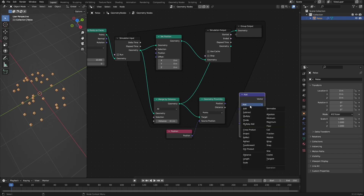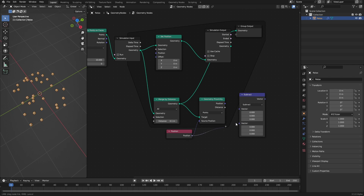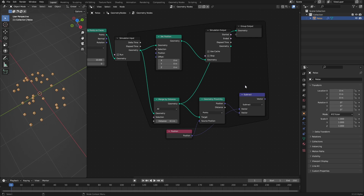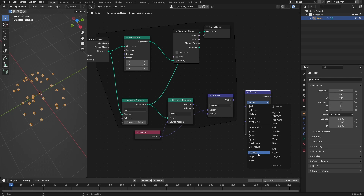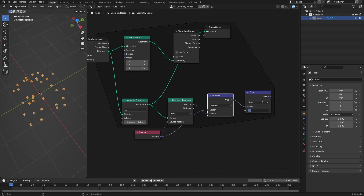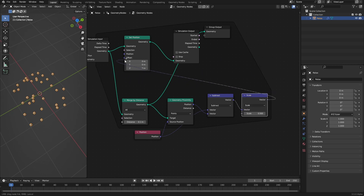Now we can calculate the vector between the original points and the newly created points using a vector math node set to subtract. Take the position and subtract the closest position. Remember the tip-first rule: position minus closest position gives the vector pointing from the center point to the particle, repelling the particles. I can use this to offset the positions, but I don't want to use the vector with its full length. Instead I'll shorten it to make the simulation more precise. Let's duplicate this vector math node, set it to scale, and scale the vectors to 0.5. Now this is our translation vector — let's put it into the offset.